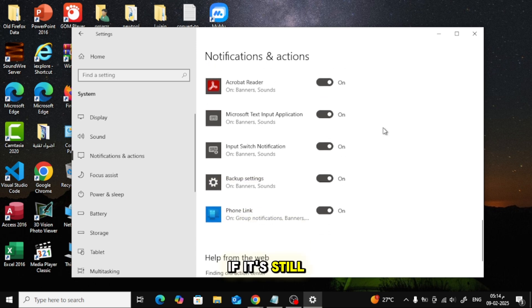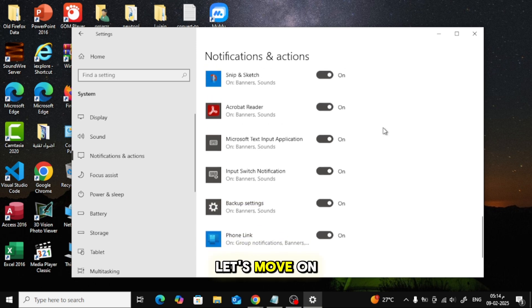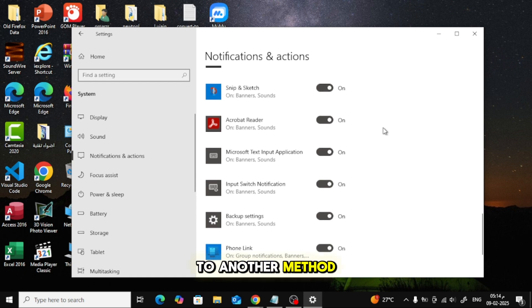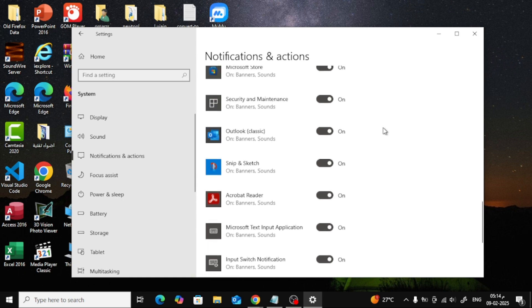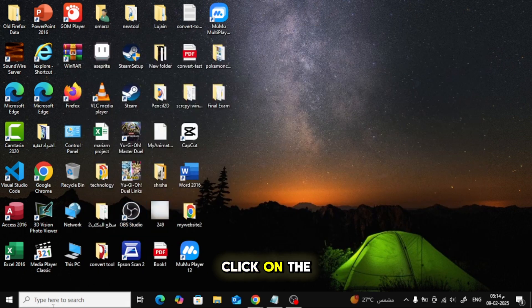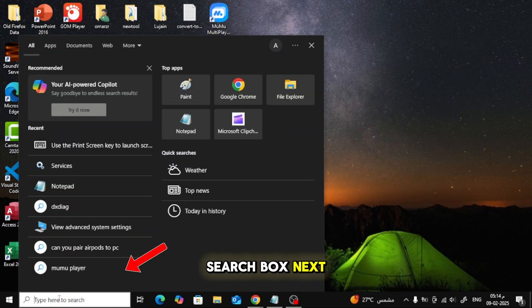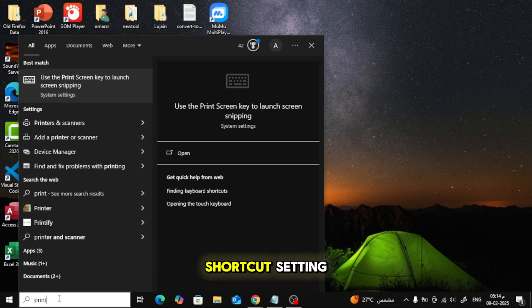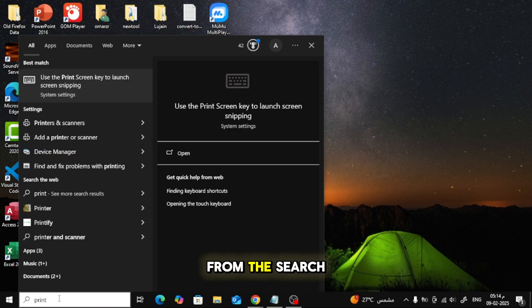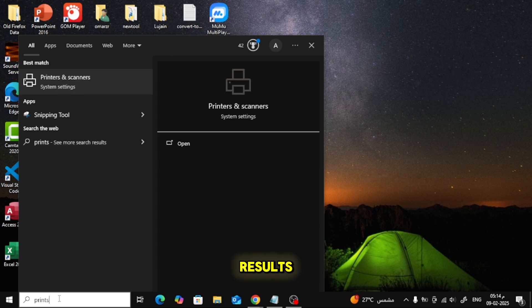If it's still not working, let's move on to another method. Click on the search box next to the Start button. Type Print Screen and click on the Print Screen shortcut setting from the search results.